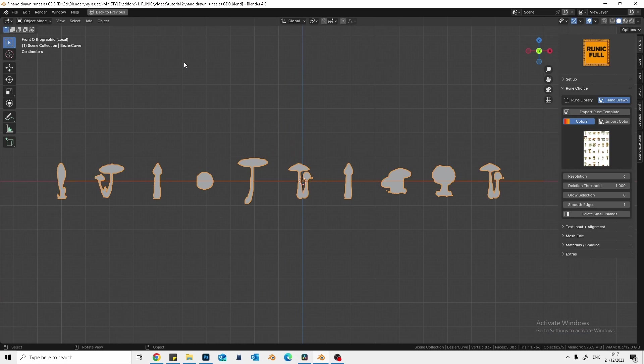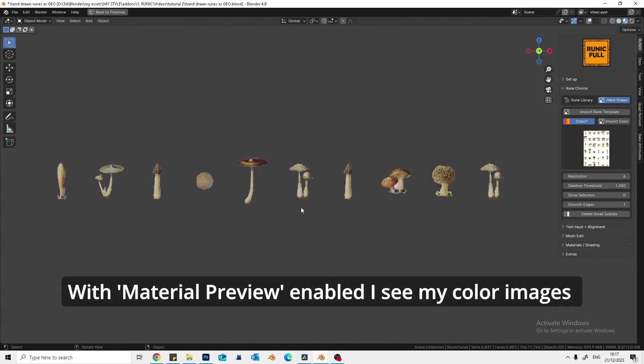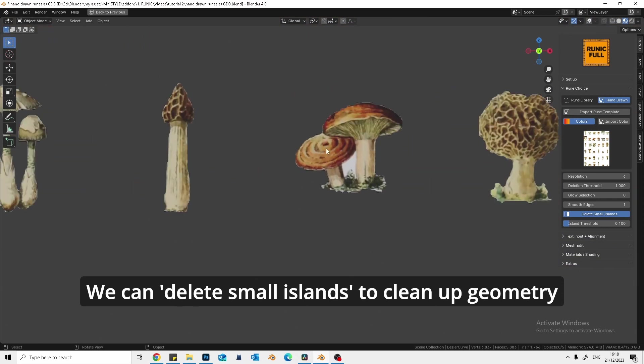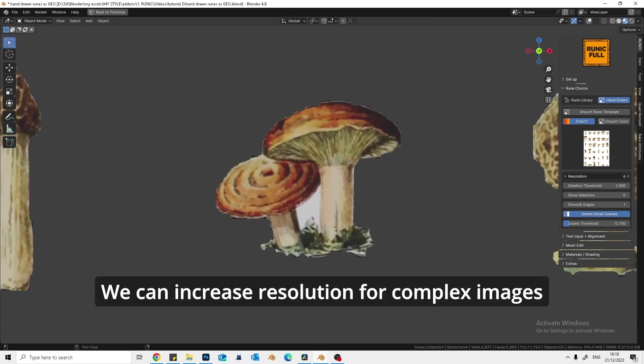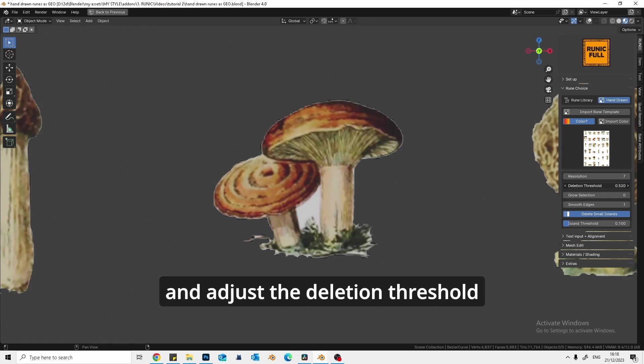With material preview enabled I see my color images. We can delete small islands to clean up geometry. We can increase resolution for complex images and adjust the deletion threshold.